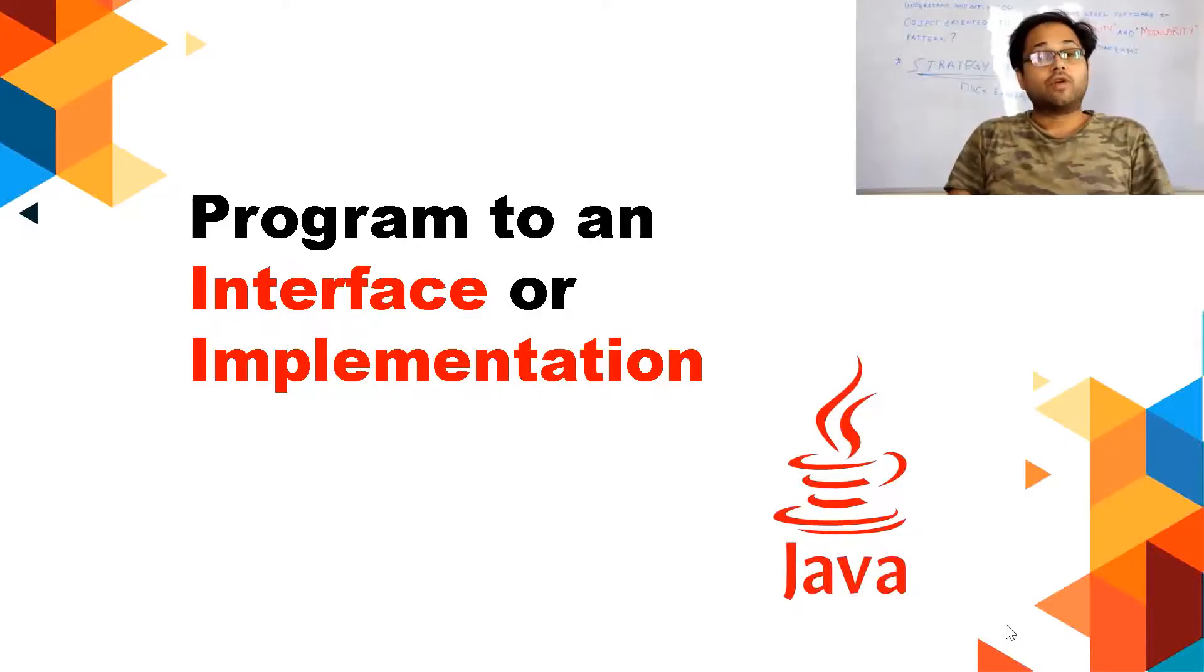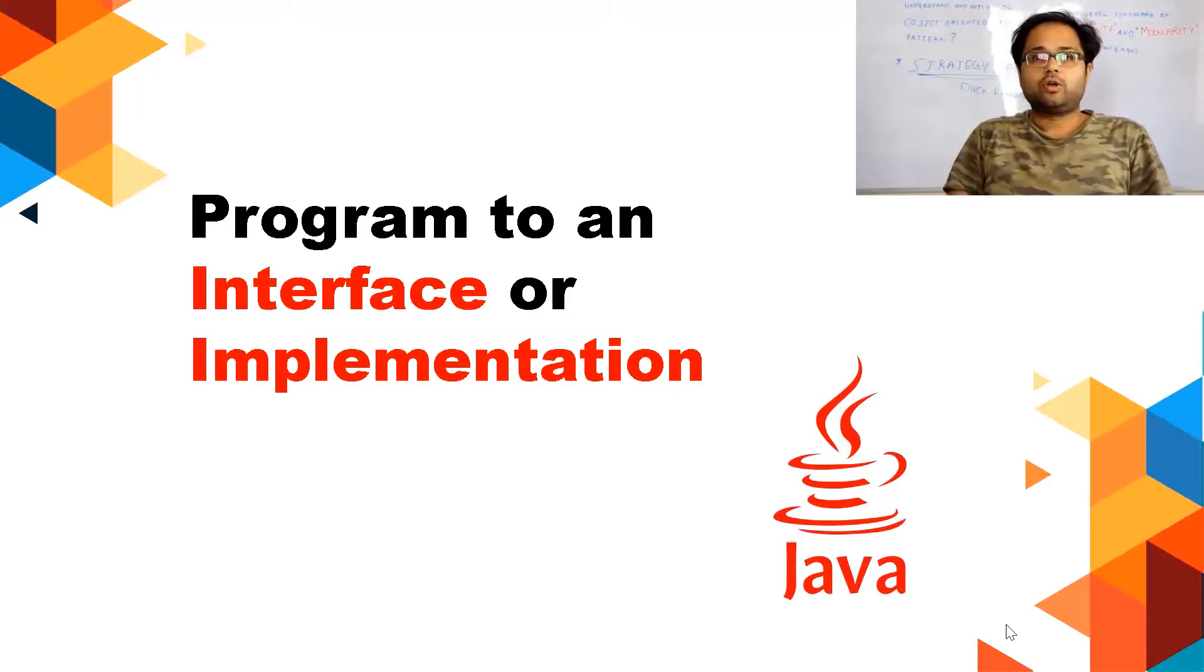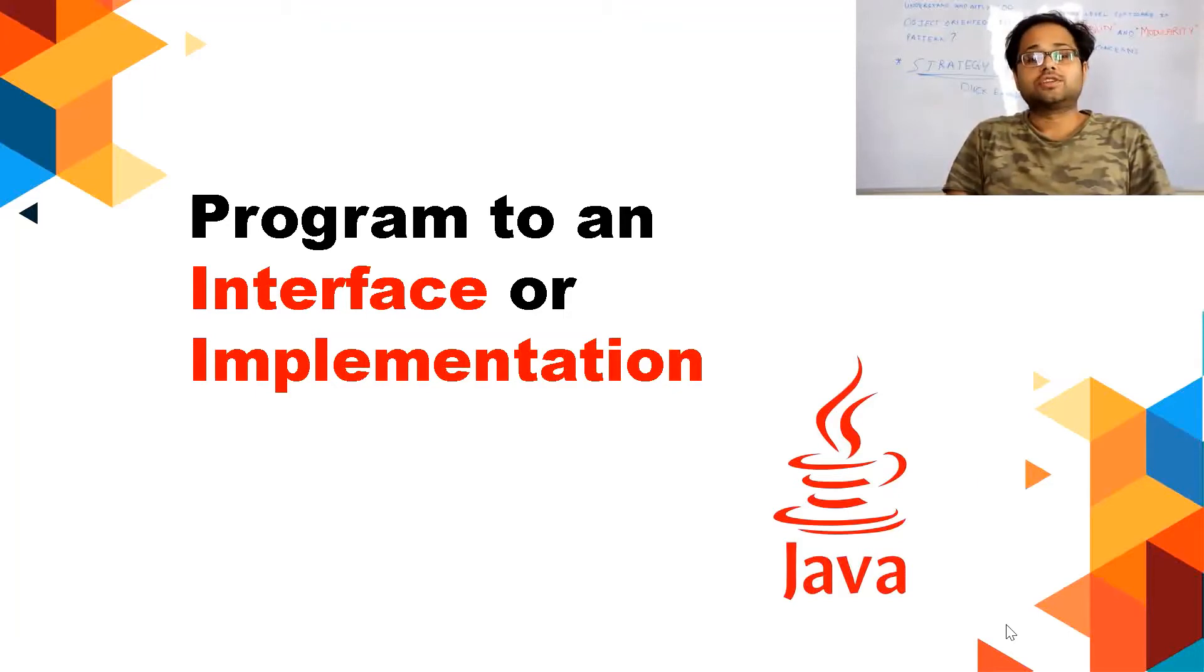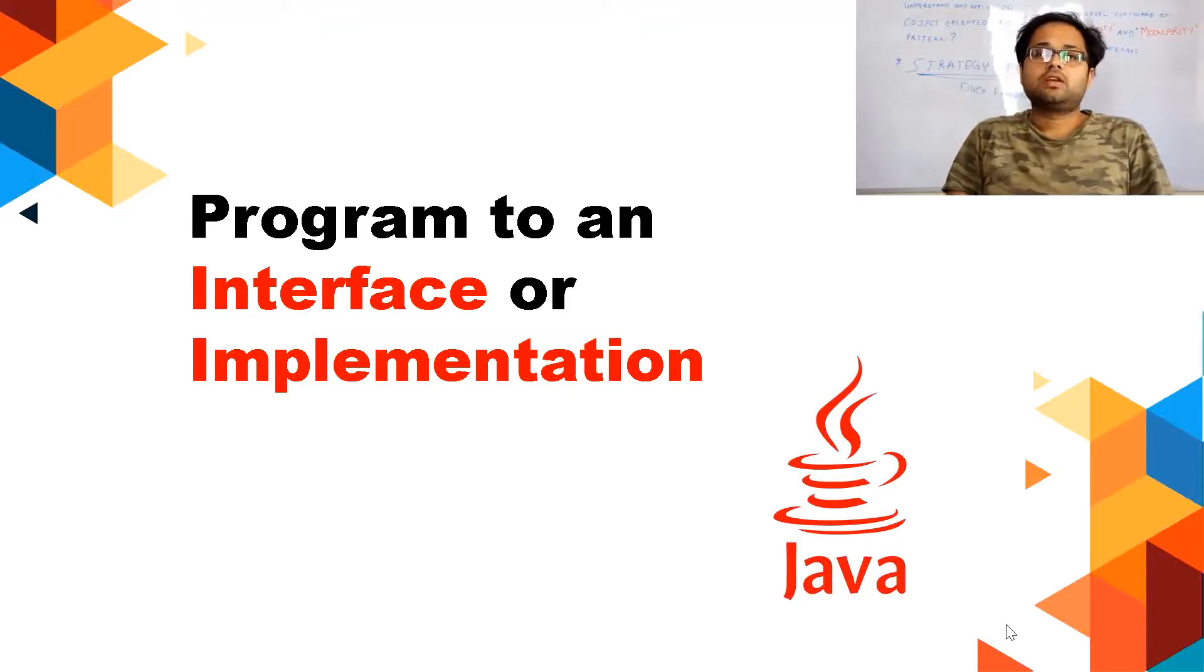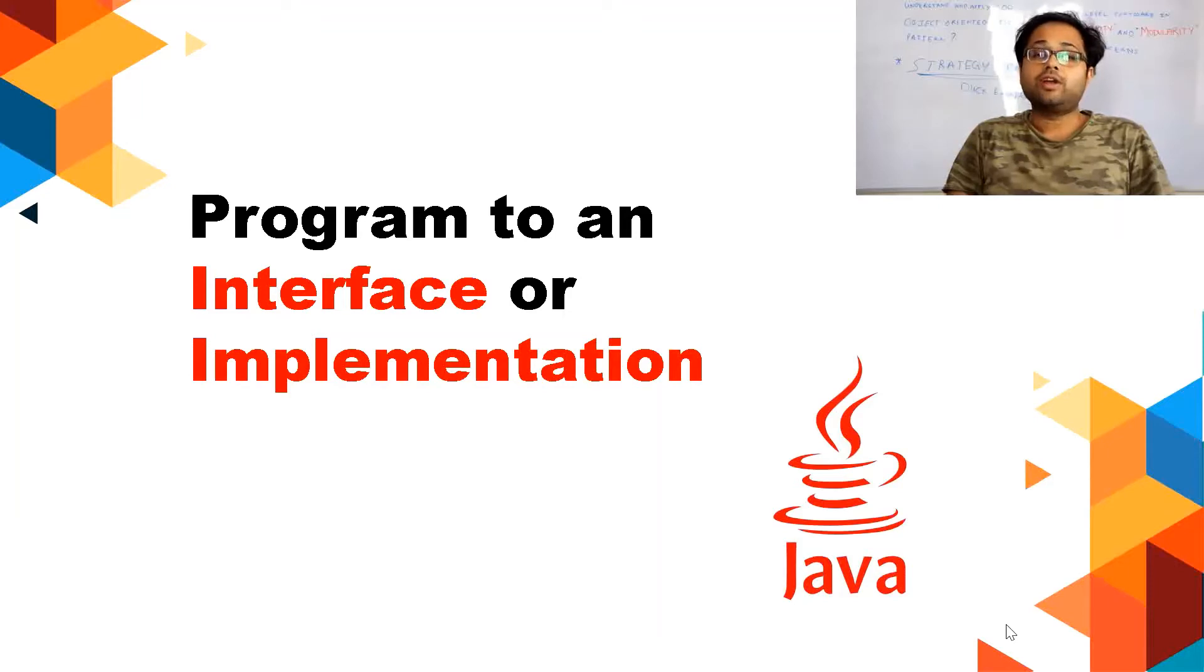Hello friends, welcome to NetSight OS. Today we will be discussing important Java interview questions, and first in the series I want to start with the basic concept: program to an interface or its implementation.